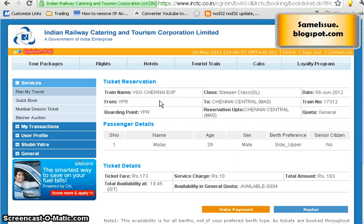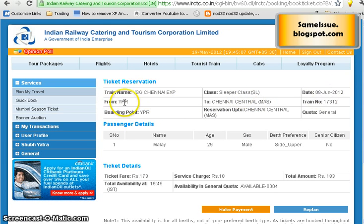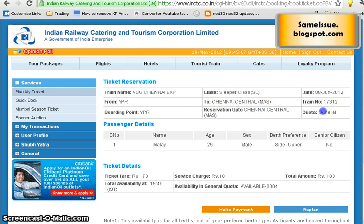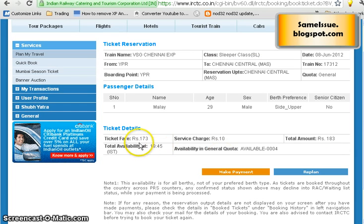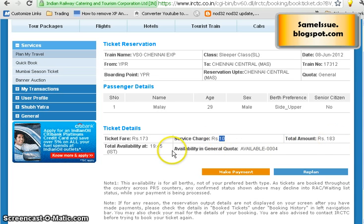Now you can see the reservation details: train name, class, travel date, from and to station, train number, boarding point, reservation quota, passenger name, age, and birth preference. The fare breakdown shows that booking at the railway station would cost 173 rupees, but since you're booking online there's a 10-rupee service charge, making the total 183 rupees. Availability is 4. Click 'Make Payment'.